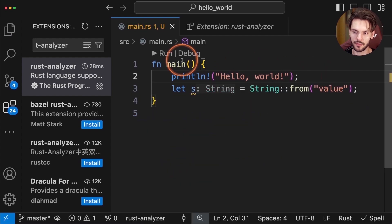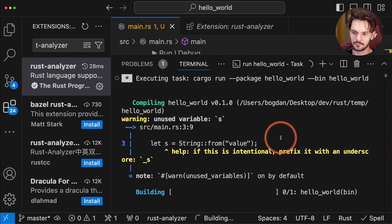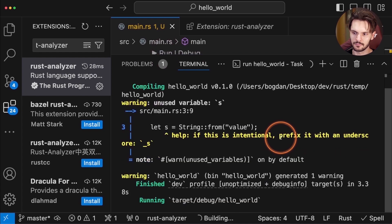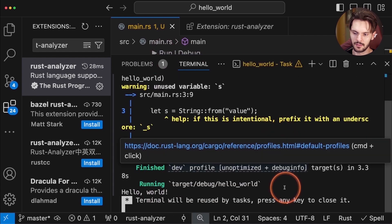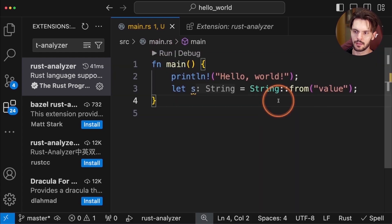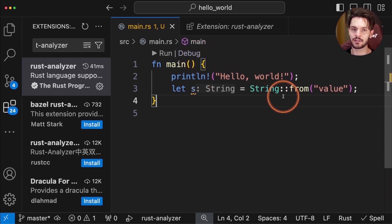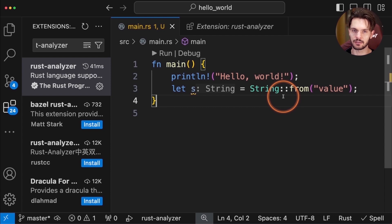We're also able to run the code right from the editor. Here we can see Hello World was printed. But if we try to debug the code, you'll see that it won't work.